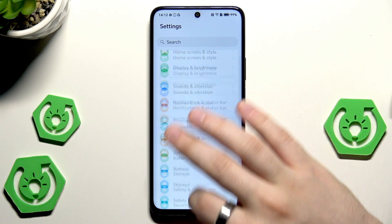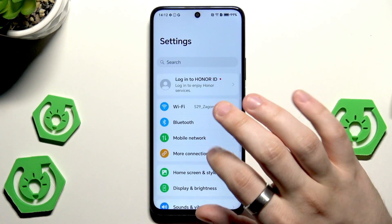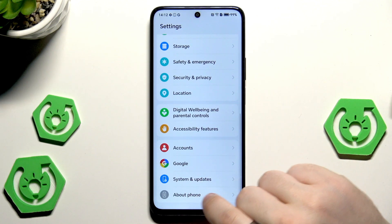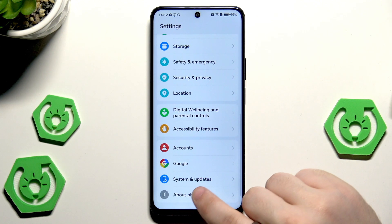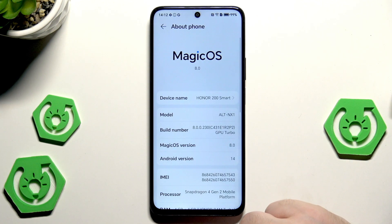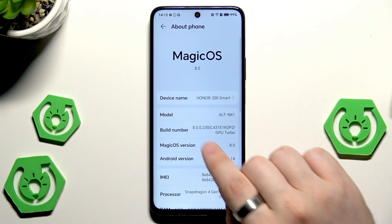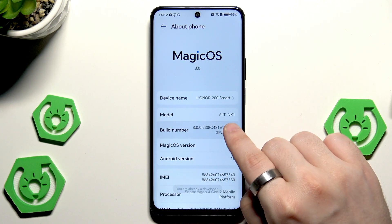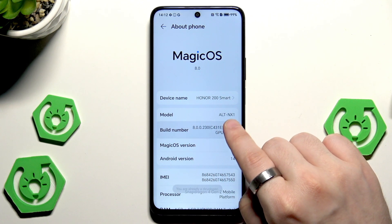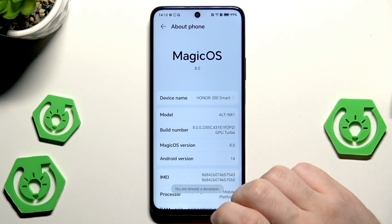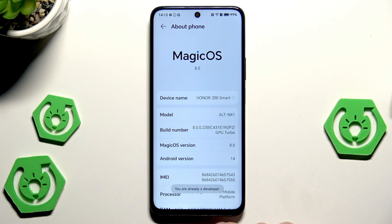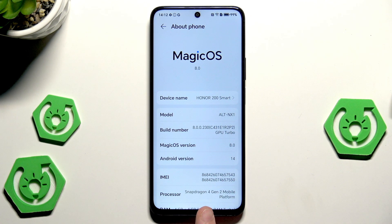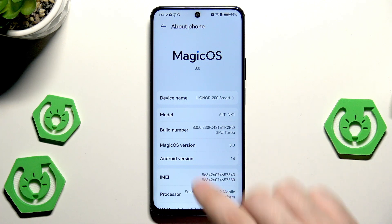First we need to open up normal settings. Scroll down to the bottom, click on About Phone, and now we need to tap on the build number a few times.